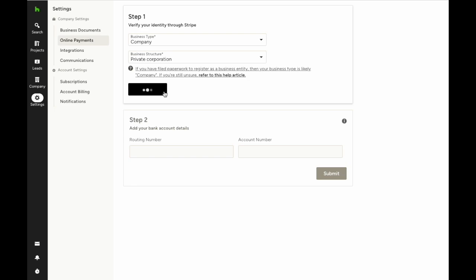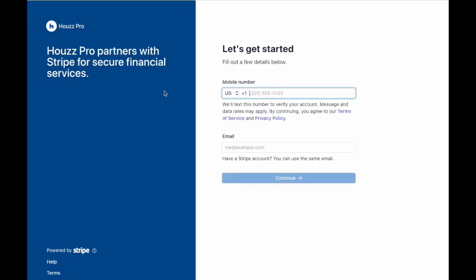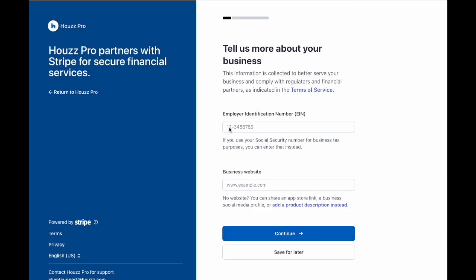Next, you'll need to fill out some personal details: your phone number, your email, and then hit continue. Put in your employee identification number and your business website and click continue.